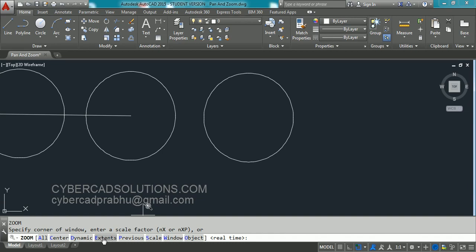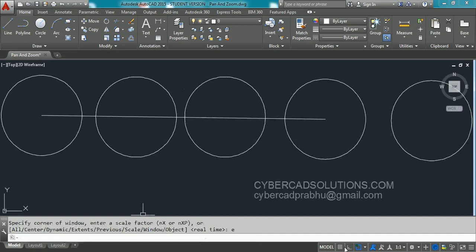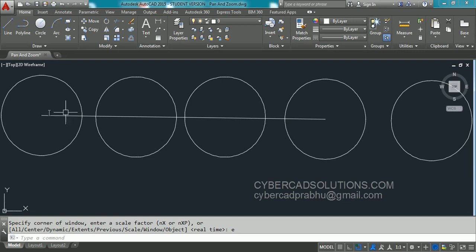To activate any option, we know the capital letter is to be typed in. Or you can click on that option. I am typing E at command prompt and press Enter. Now you can see all the drawing. And this is how we can see the total drawing using Zoom command.